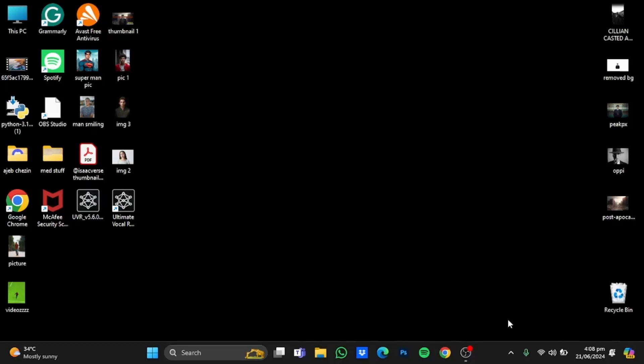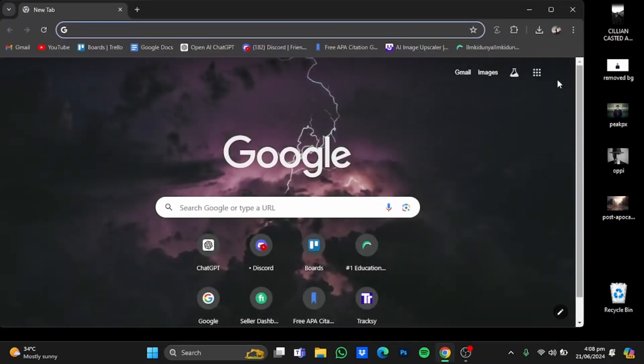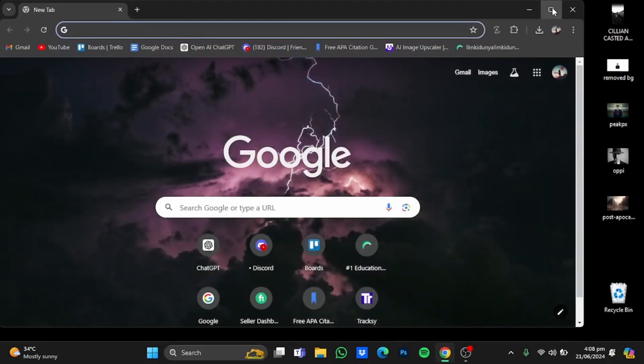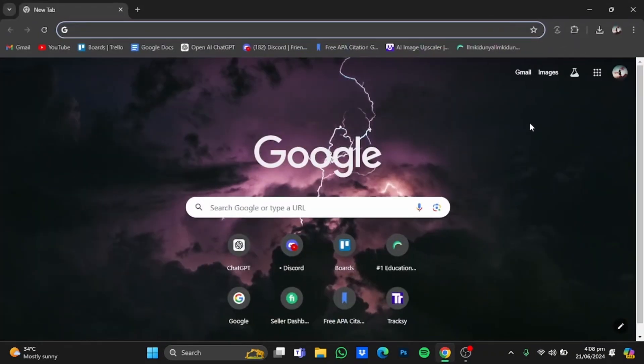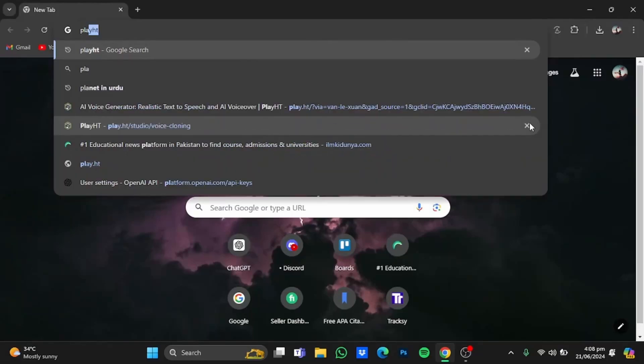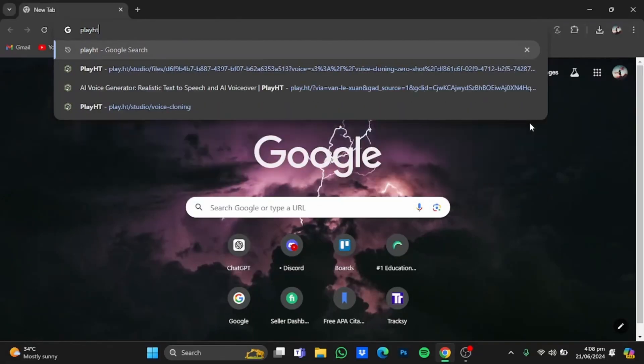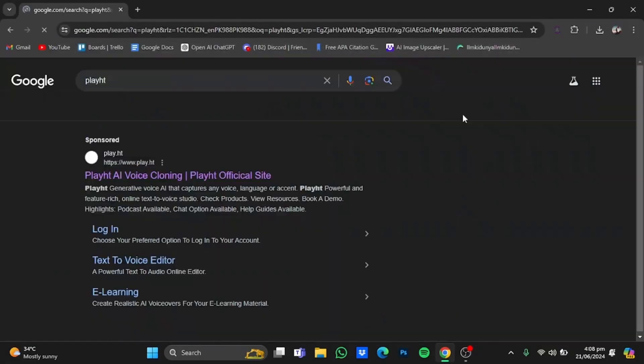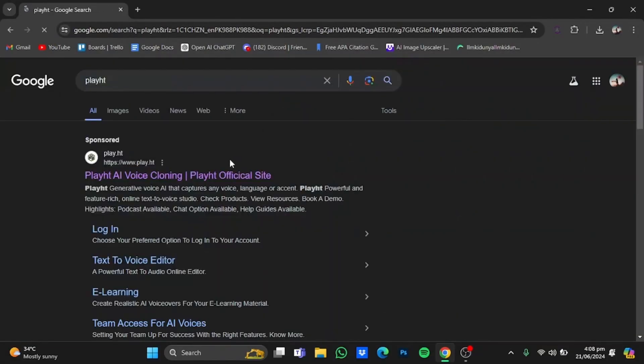Hi everyone, in this video I'm going to show you how to clone voices using AI. First of all, open a browser, then type in play.ht and hit enter. Now from there, go to the website.